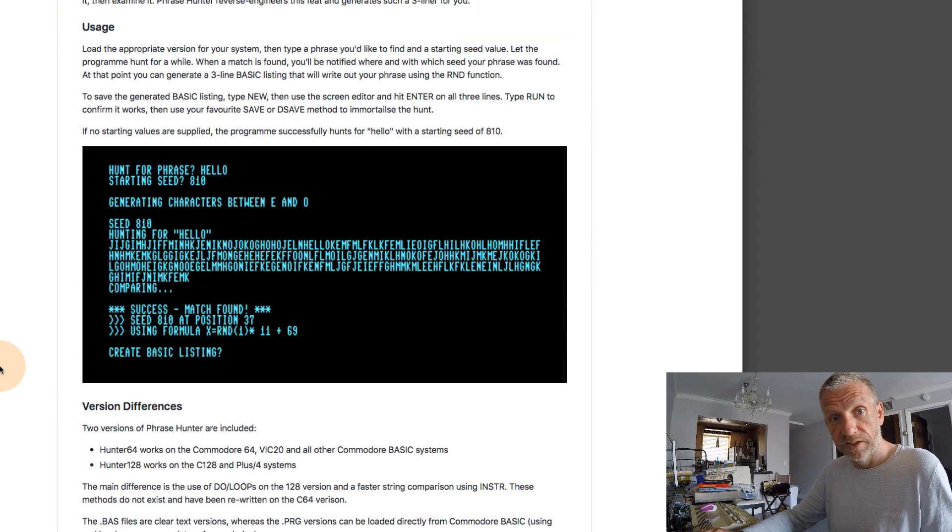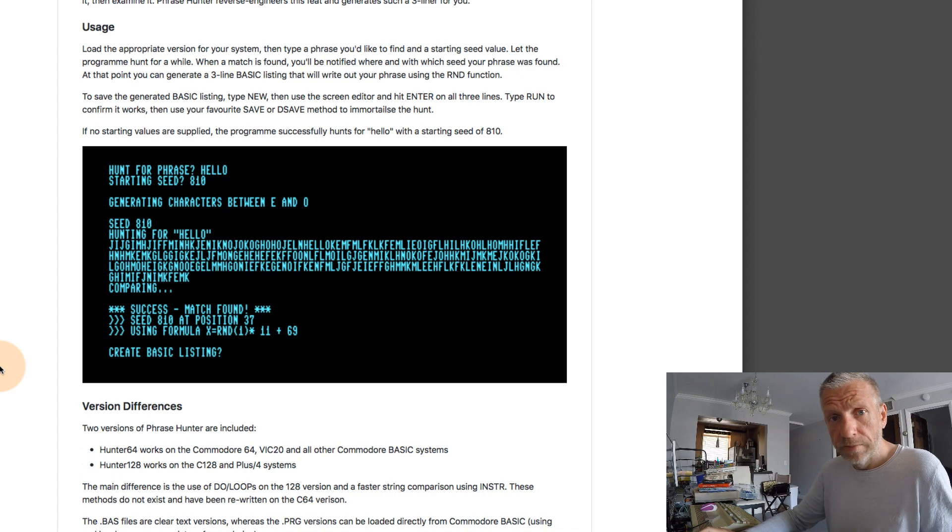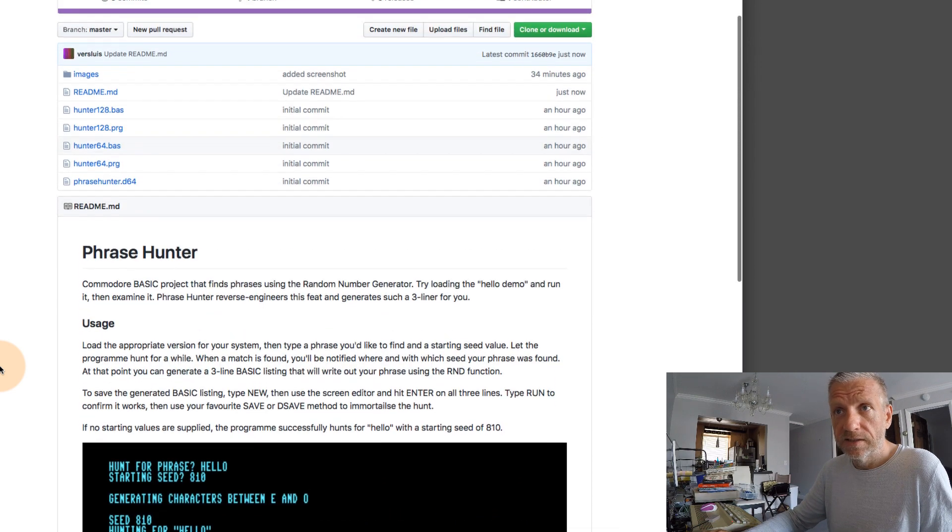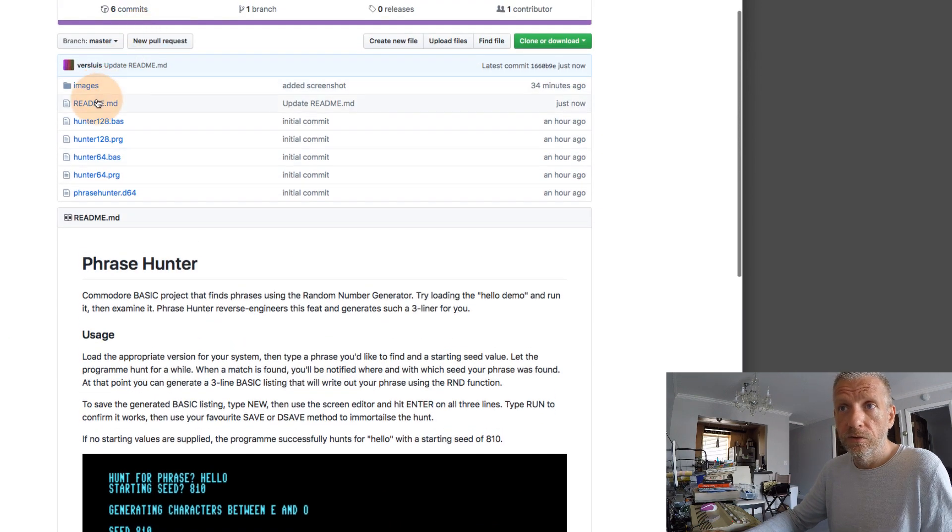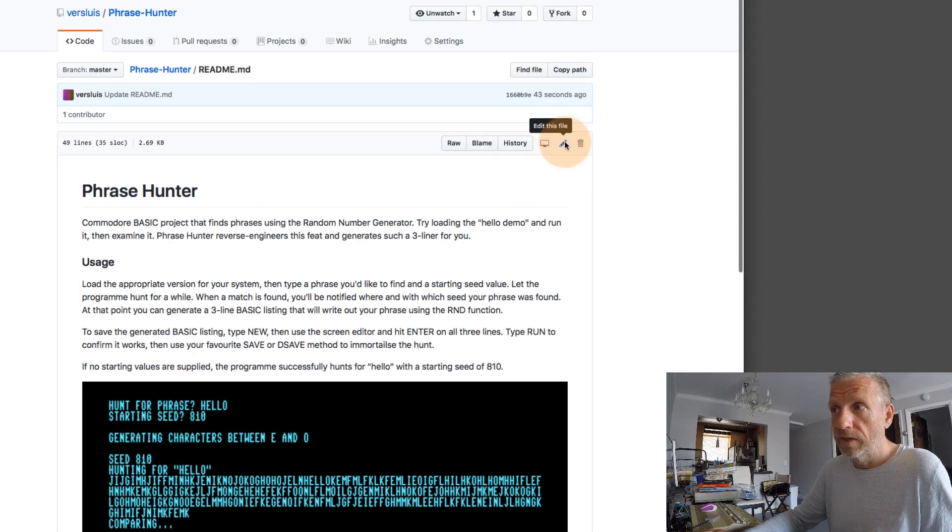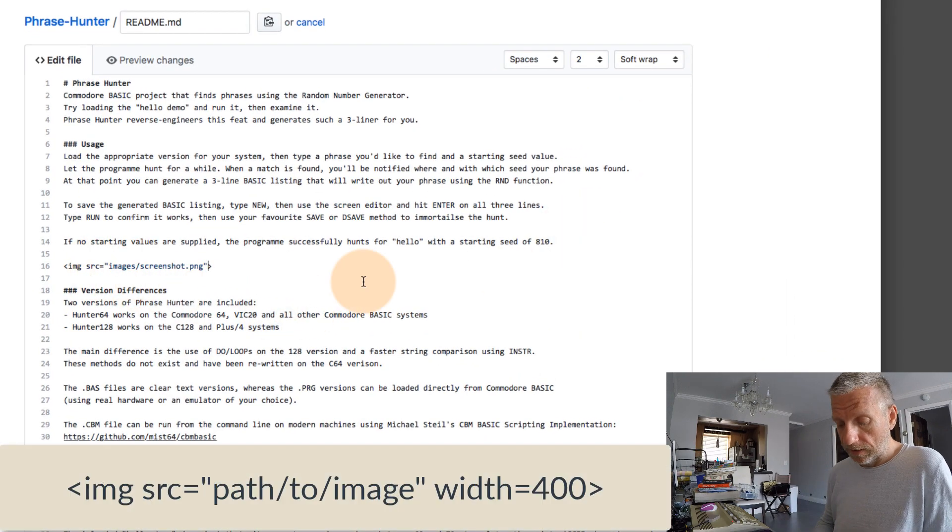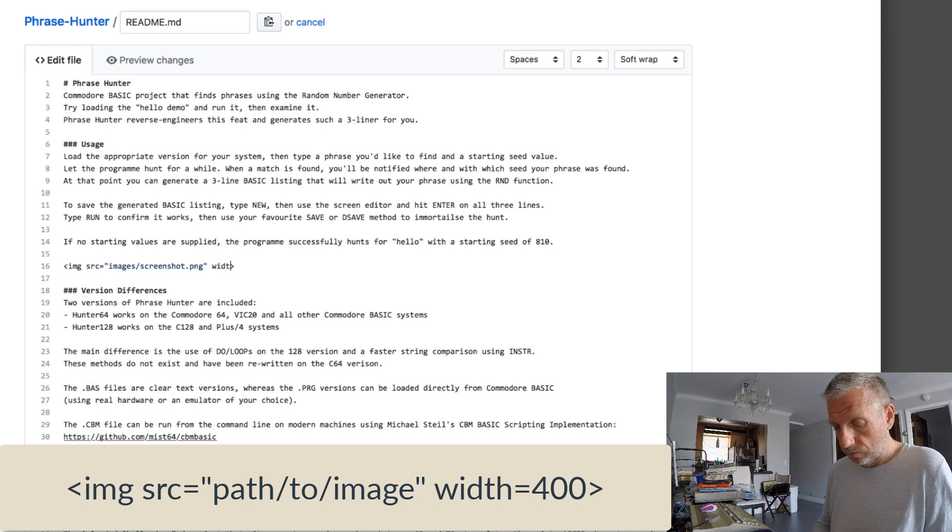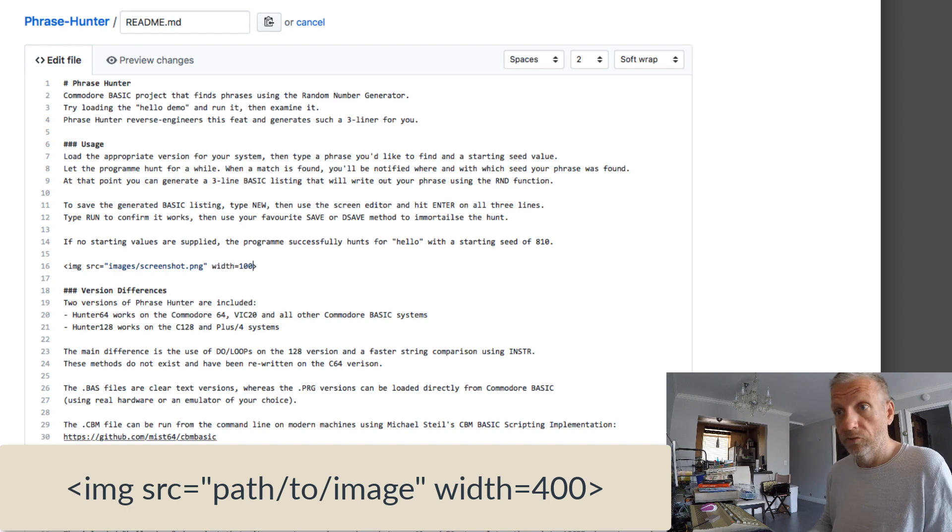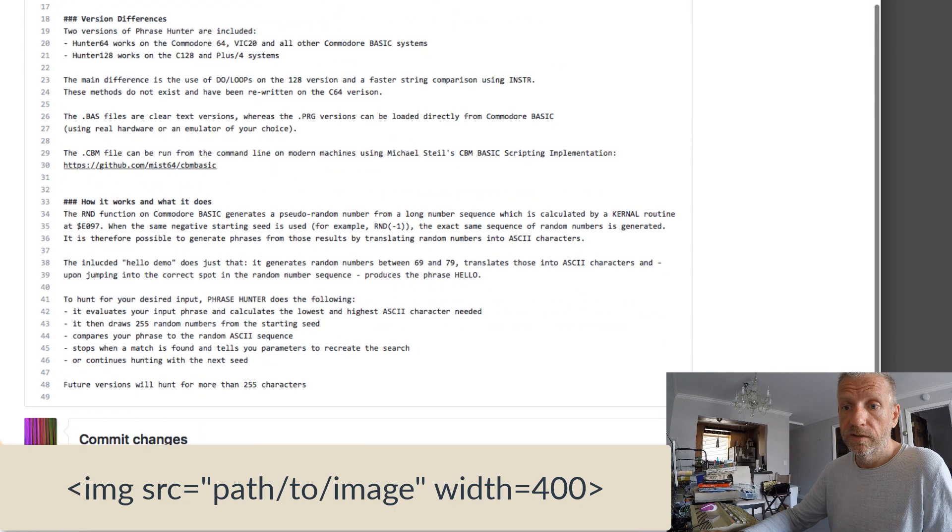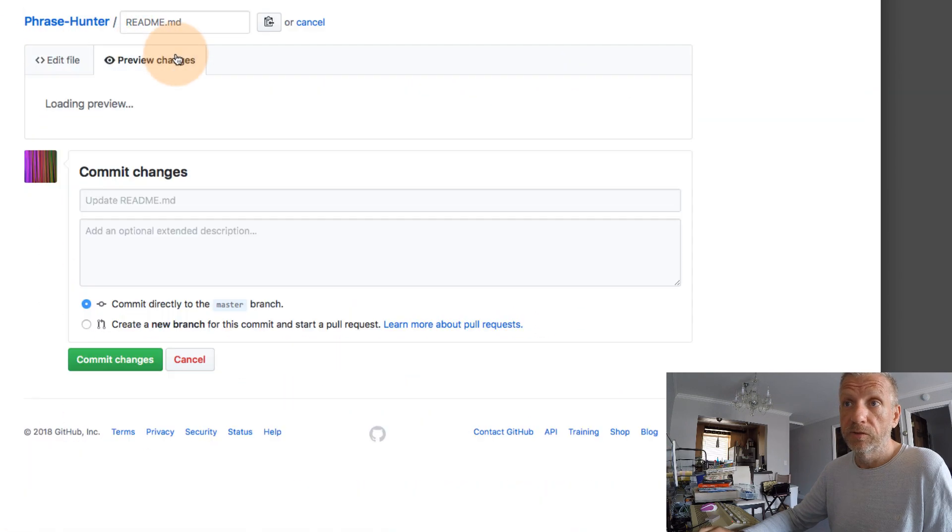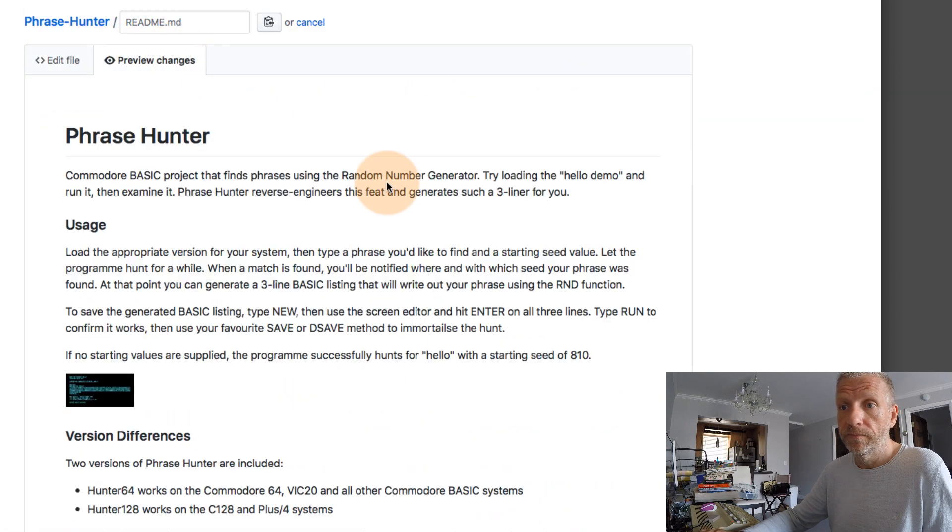GitHub will try and resize your images, but if you had a specific size in mind then you can always do that. You can specify that with the image tag, with the HTML image tag. So you can say width equals 100 for example, and if you don't specify a height then you won't see an aspect ratio change there.